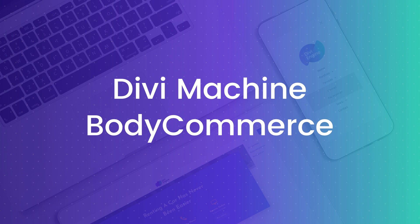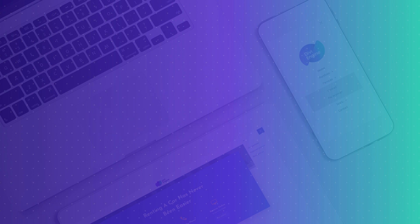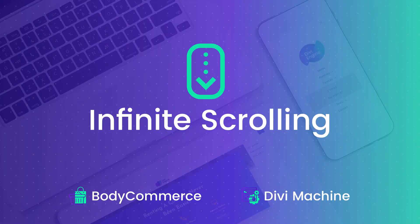These are in response to some massive requests that we've received for two awesome features that are going to change the way that you use Divi and our two plugins, Bodycommerce and Divi Machine. What are these crazy updates that I'm talking about? Well, let's start with infinite scrolling.